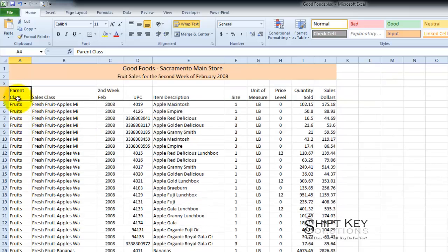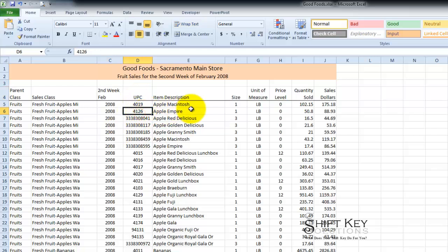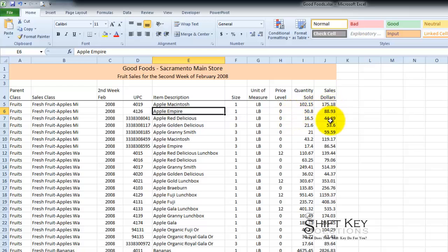We have our parent class, our sales class column, our second week in February column, UPC column, Item, Description, Size, and so on. Quantity sold and sales dollars.